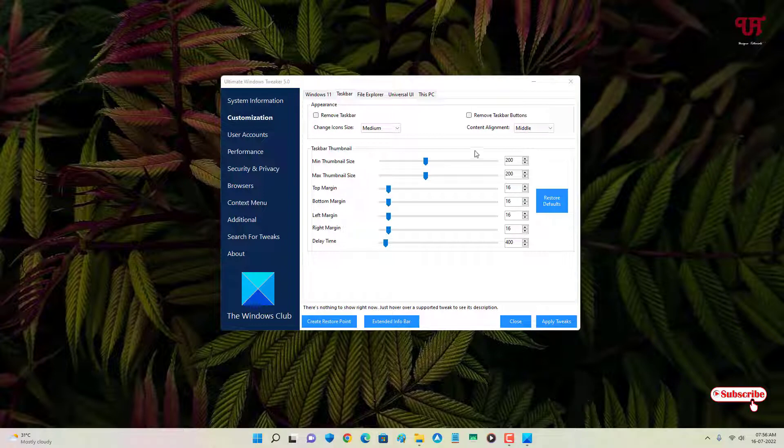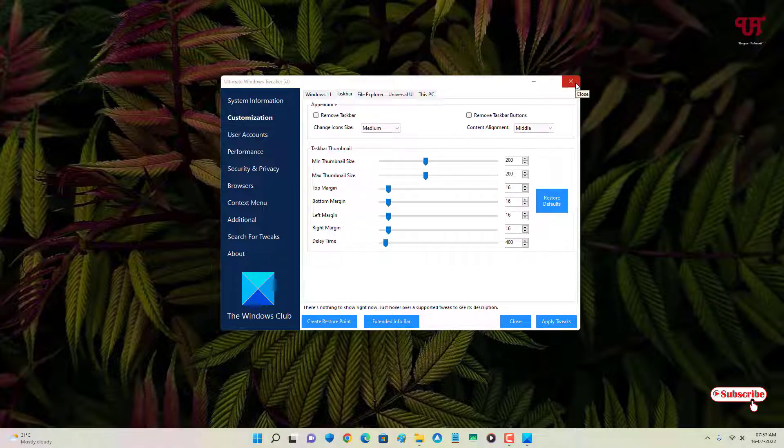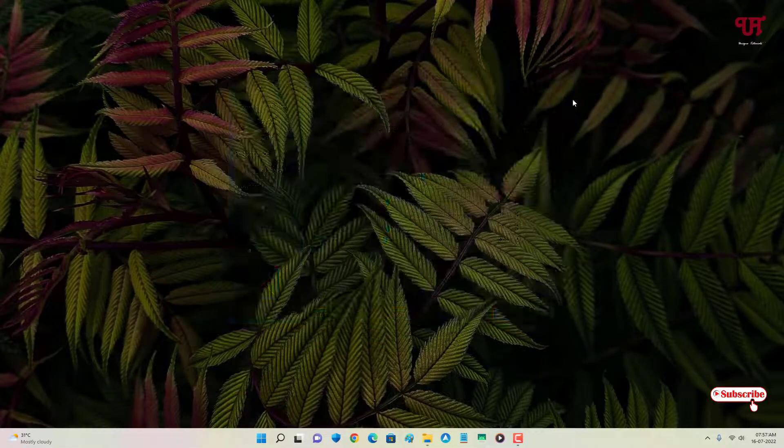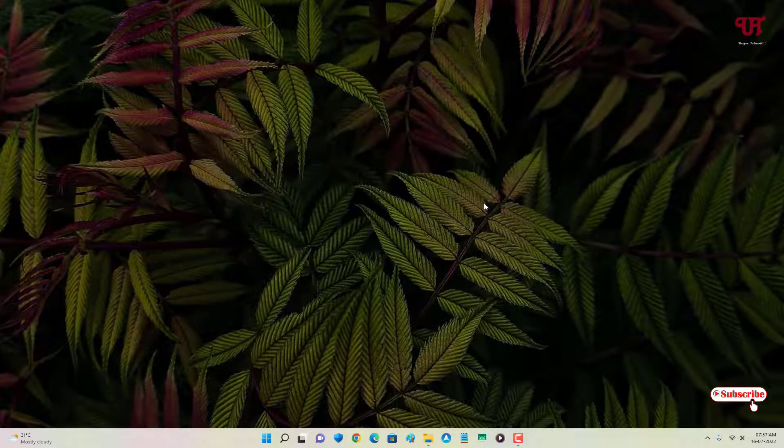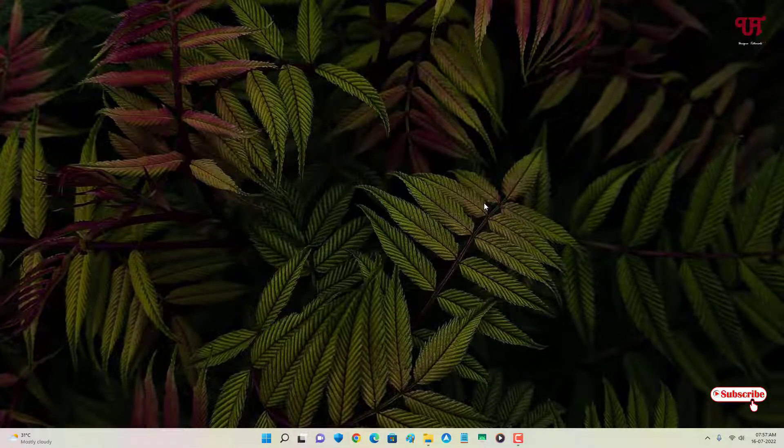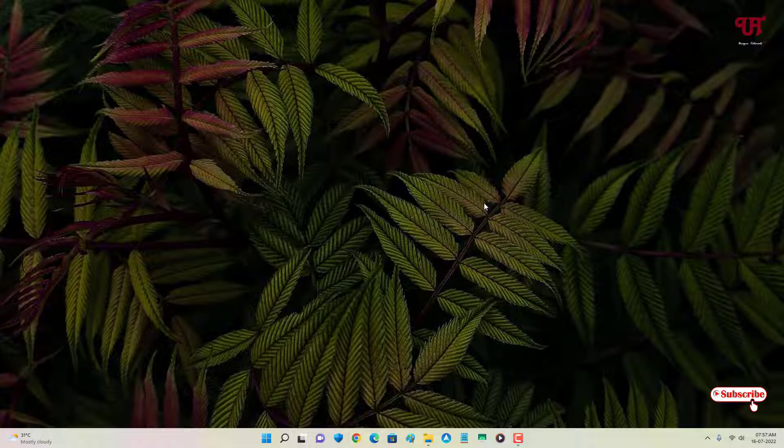Using this application named Ultimate Windows Tweaker, you can easily make the taskbar invisible in any Windows computer. If you've never known about this cool application which will let you make your taskbar invisible, you should definitely give it a try.